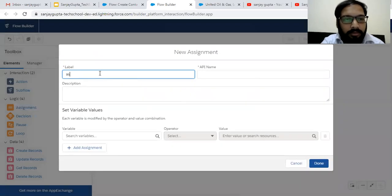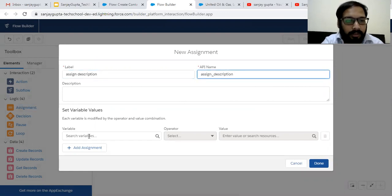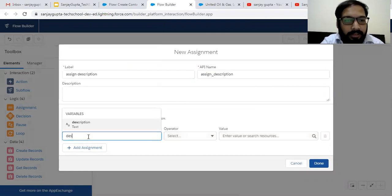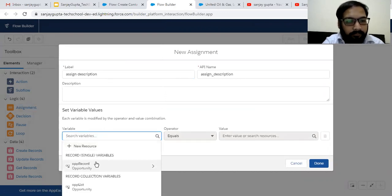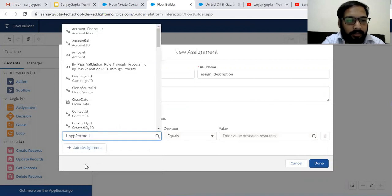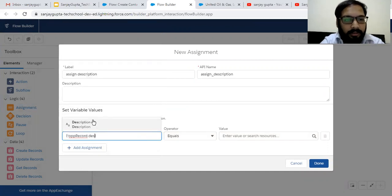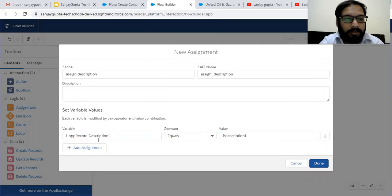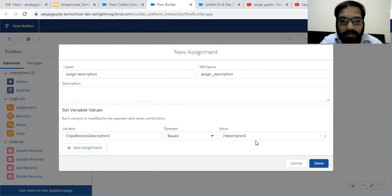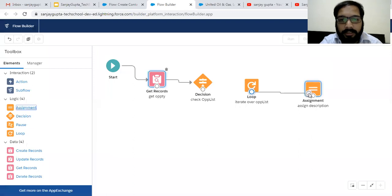Now we need to choose an Assignment element — Assign Description. On the left-hand side, we need to select Opportunity Record dot Description equals our simple Description variable. So this Opportunity Record Description will be updated with the Description provided by Process Builder from the account record. I'm clicking Done and linking this.